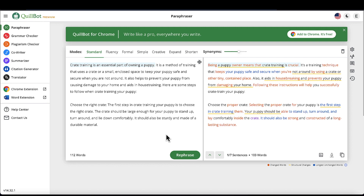I'll leave a link to Quillbot in the description and pinned comment. You can use the free version to play around with it and check it out — it's a valuable tool and one you should definitely have in your toolkit. By the way, you can also use it in conjunction with Pictory to create your video scripts, which you can then turn into faceless videos super easily. I did a quick video on Pictory as well, so feel free to check that out. Cheers.